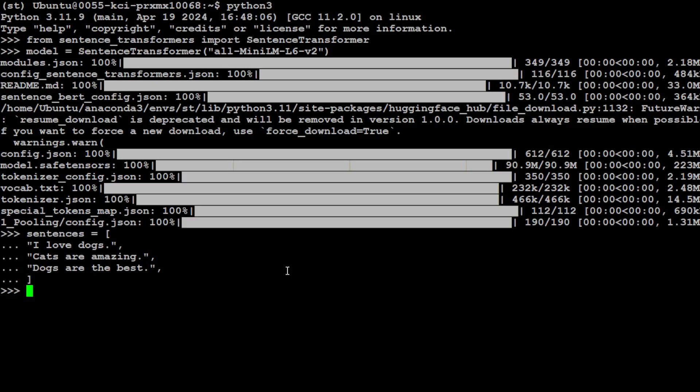For example, there are these three lines: 'I love dogs', 'Cats are amazing', and 'Dogs are the best'. And we have stored them in a list or in an array.